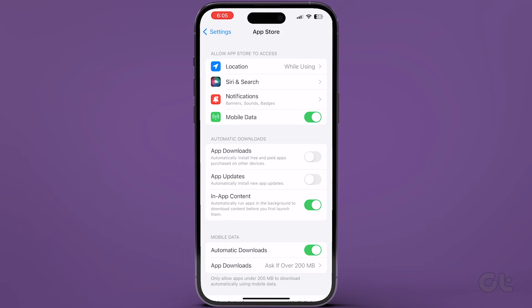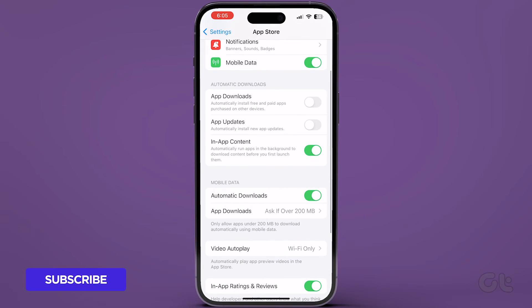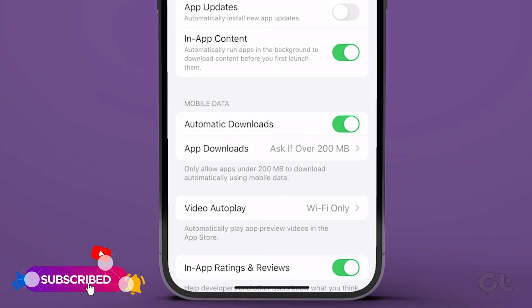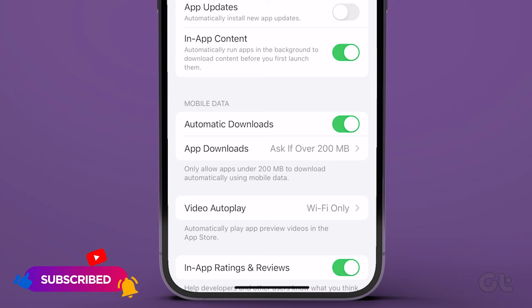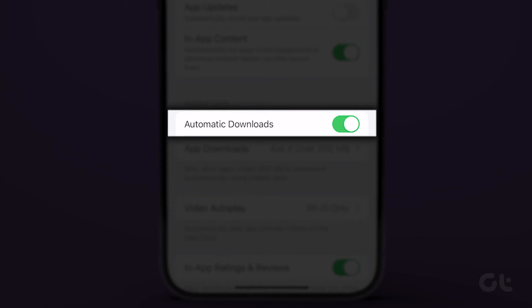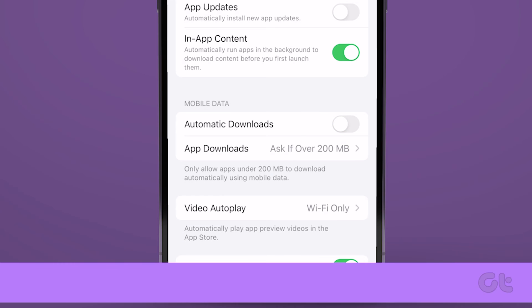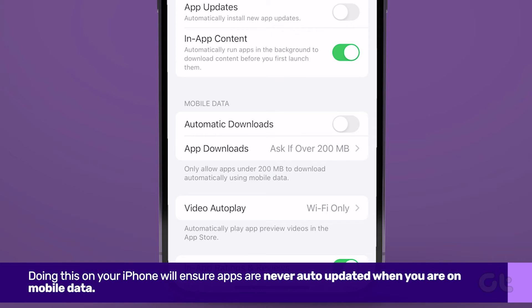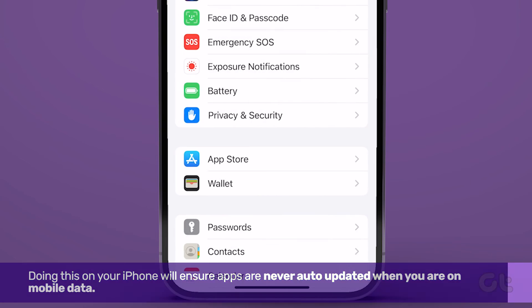Inside the same App Store menu, you will find a section named Mobile Data. In here, just disable the toggle next to Automatic Downloads. This way, iPhone will never auto-update apps when you are on mobile data.